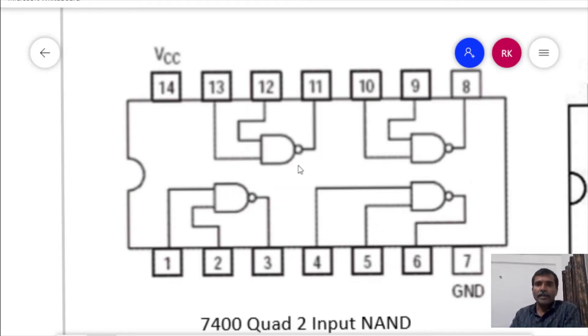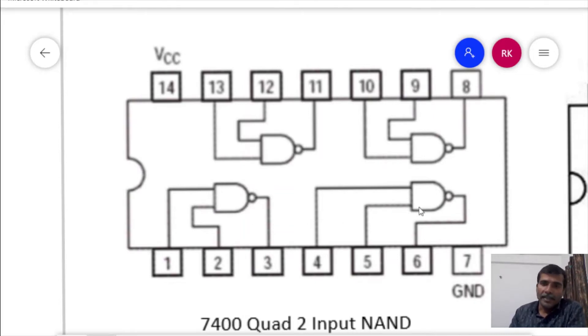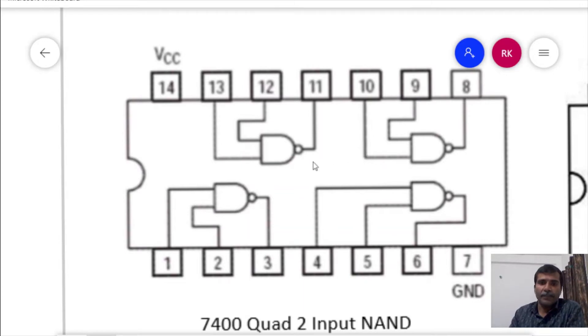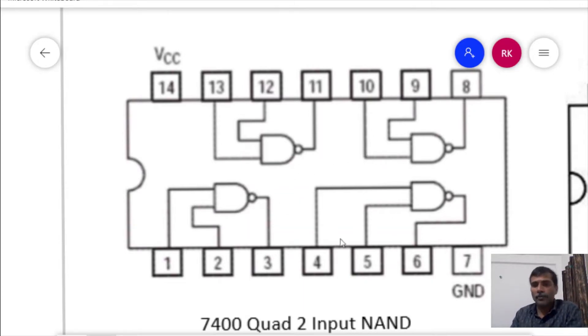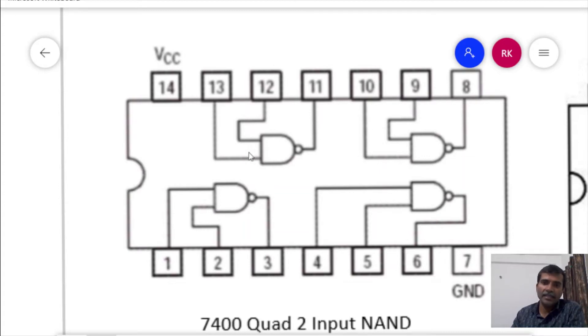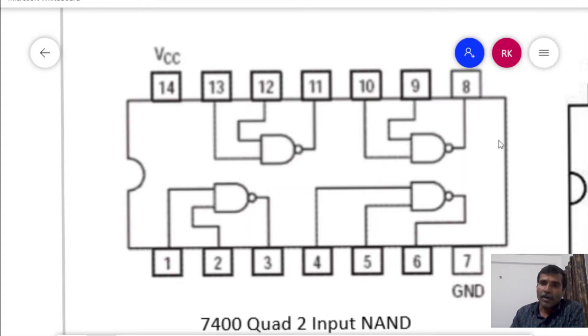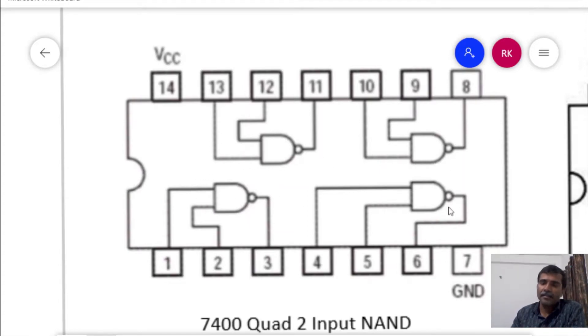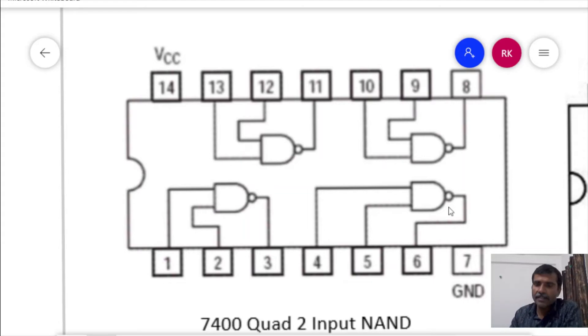As already mentioned, all the gates inside this IC are independent of each other. That means the output of this particular gate will not be affected by the input given to other gates. In simple words, we can say that all are independent of each other and can act and generate results independently.